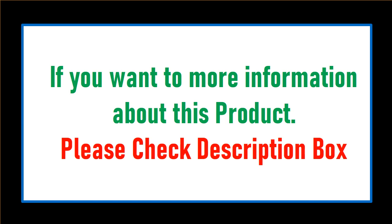Price can be changed anytime. If you want more information about this product, please check the description box.